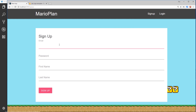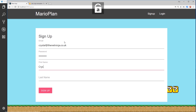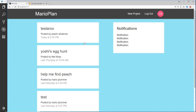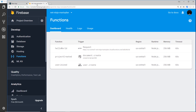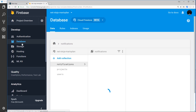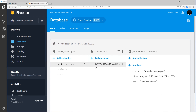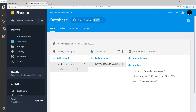Let's go to the application and sign up. We'll log out first, then go to sign up. The user is going to be crystal@thenetninja.co.uk, password test1234, first name Crystal, surname Ninja. We sign up and we can see that's successful. Now if we go over to the database we should see a new item added to the notifications collection - but it's not there yet, it might just take a second to appear.